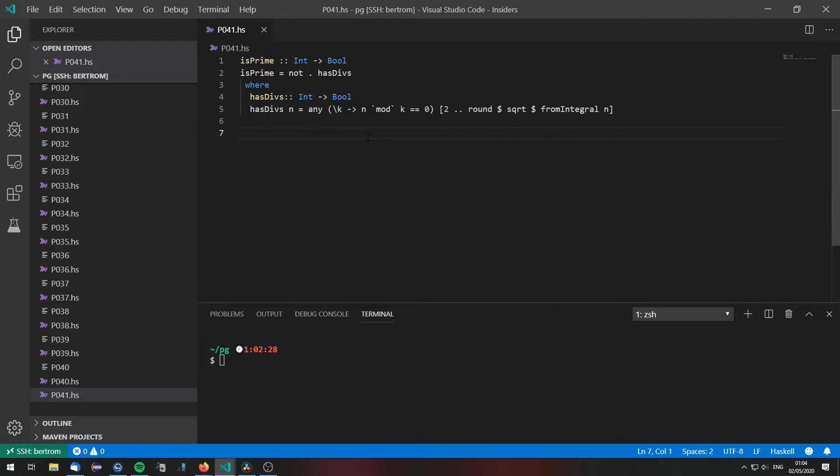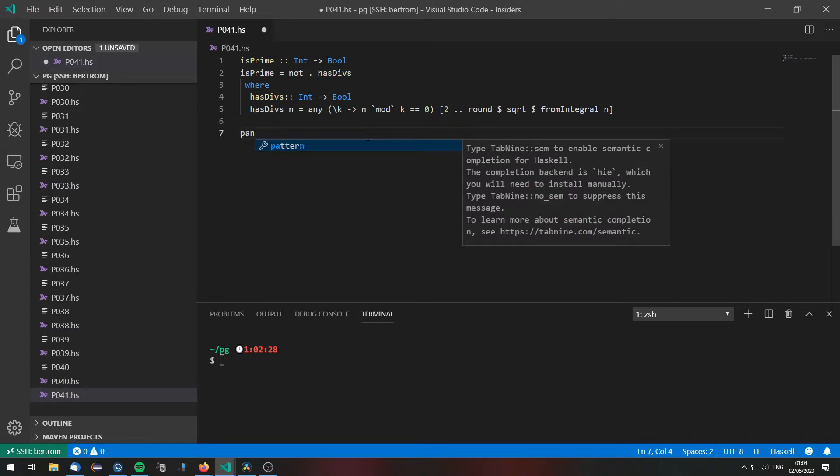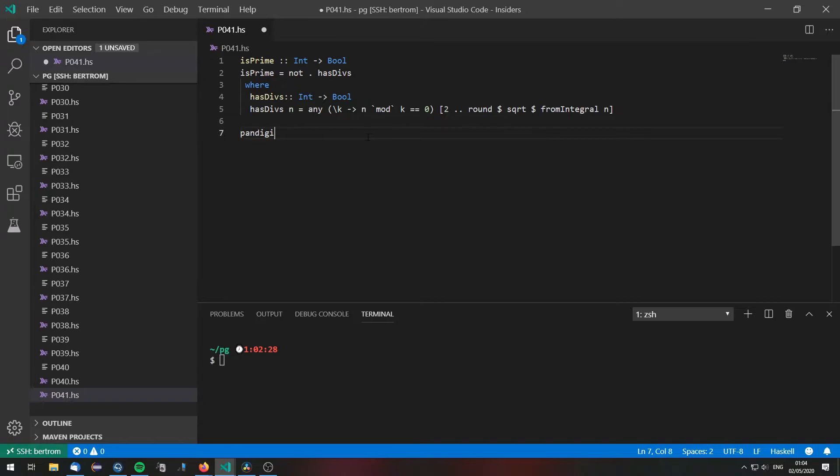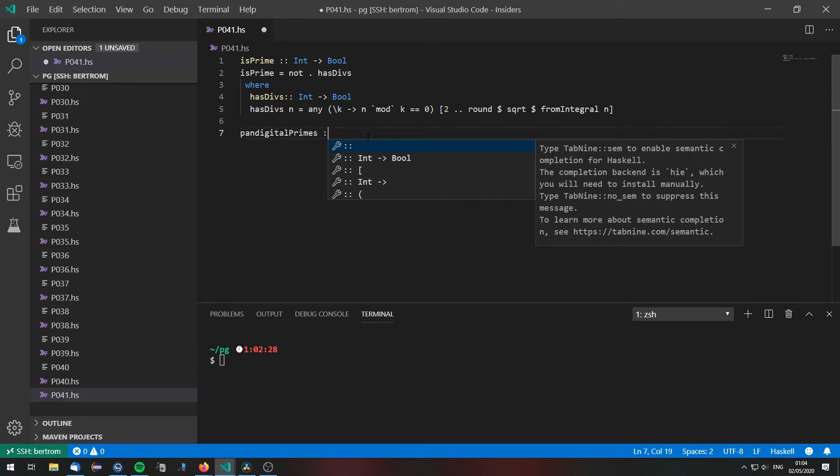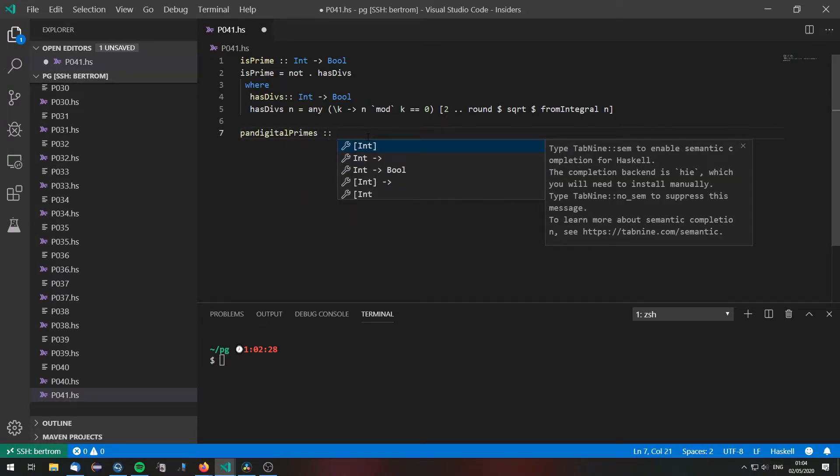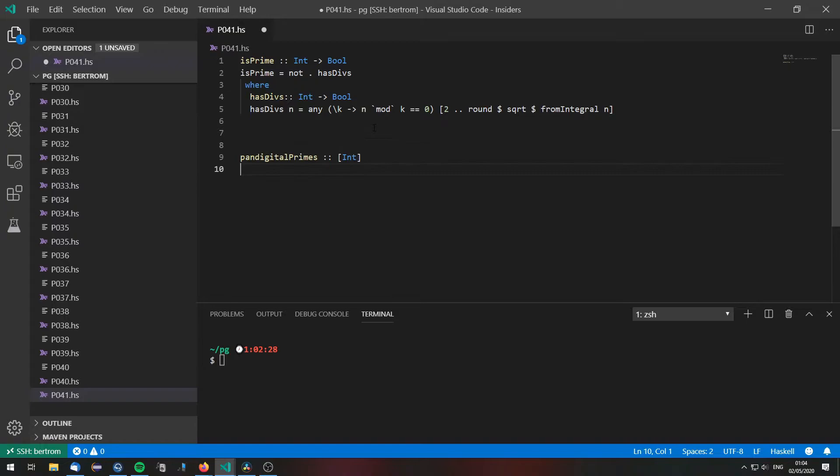I'm going to have a list that's called pandigitalPrimes which is a list of integers which are all the pandigital primes of which we need to find the largest one.